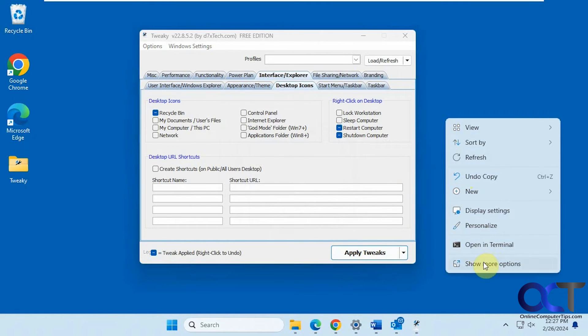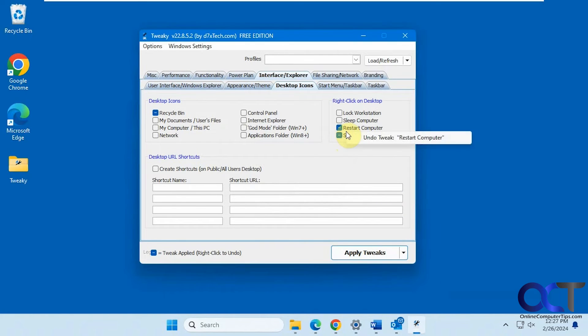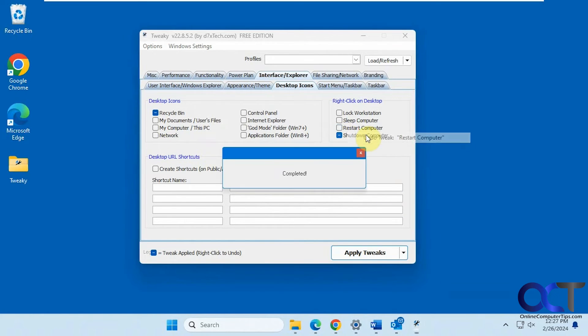Of course, for Windows 11, you're going to have to go to show more options. So restart and shutdown. So that's nice. And of course, we could undo them.